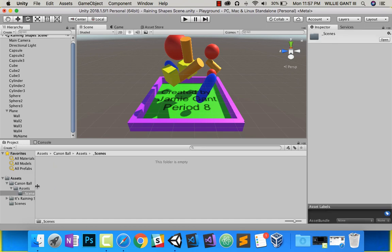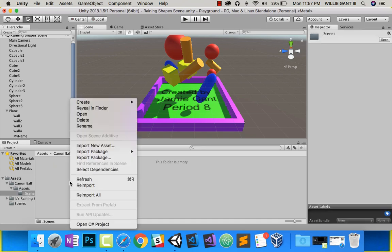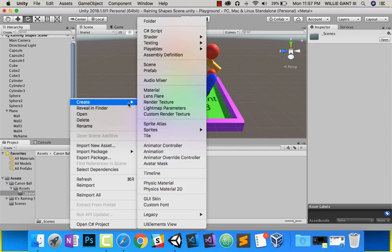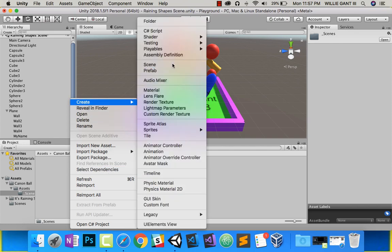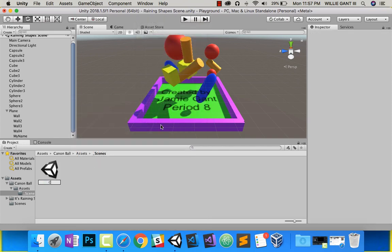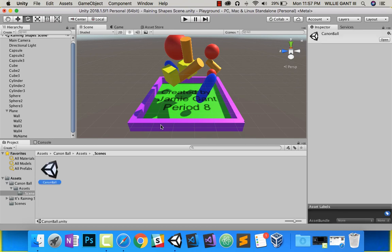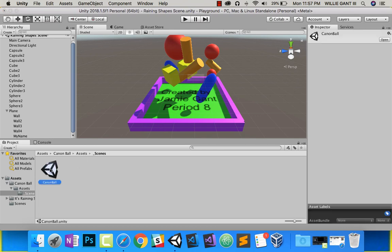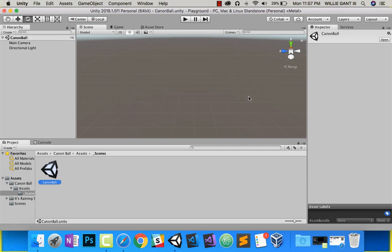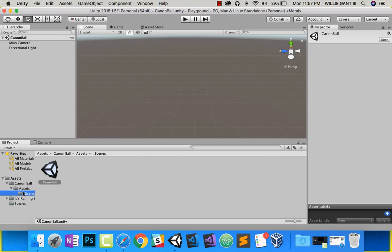And inside of here, what I will create is a new scene, and I'll call it cannonball. And lastly, I'll double-click on that, and I'll click. And now you have your cannonball project. So down here, you have your its raining shapes that you've completed, and here you actually have your cannonball project.